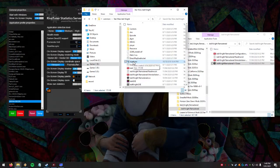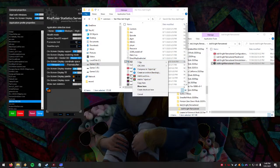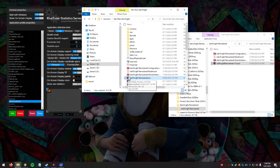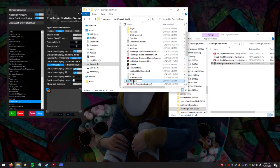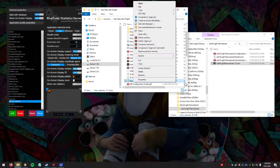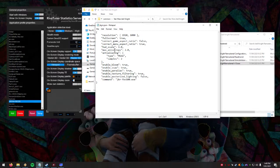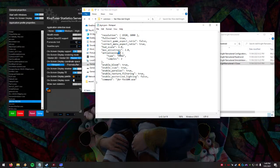If it didn't create a shortcut with the inject file, just create one yourself and call it Jedi Knight — you can set a custom icon if you want. Now, don't launch it yet. First, open up this config file. If you don't have file name extensions on, it'll just show with no dot extension. Right-click and open it with Notepad or Notepad++. When editing this, make sure you don't remove any spaces, brackets, or quotes, or you'll screw up the config.